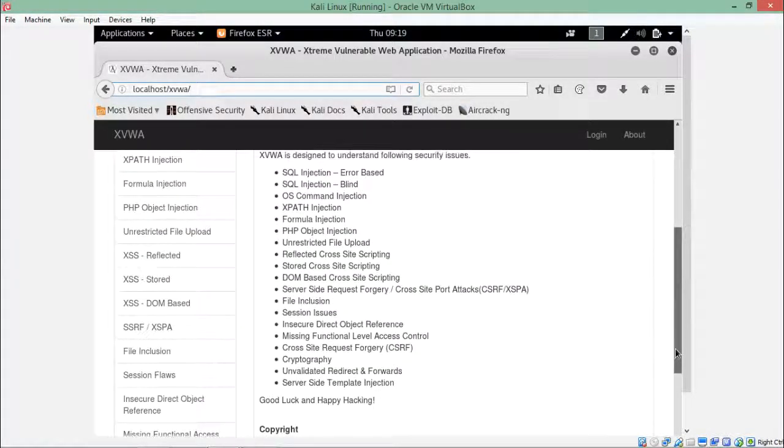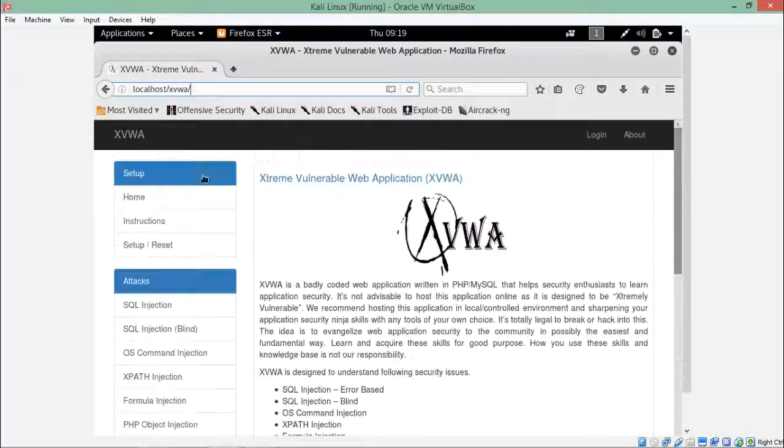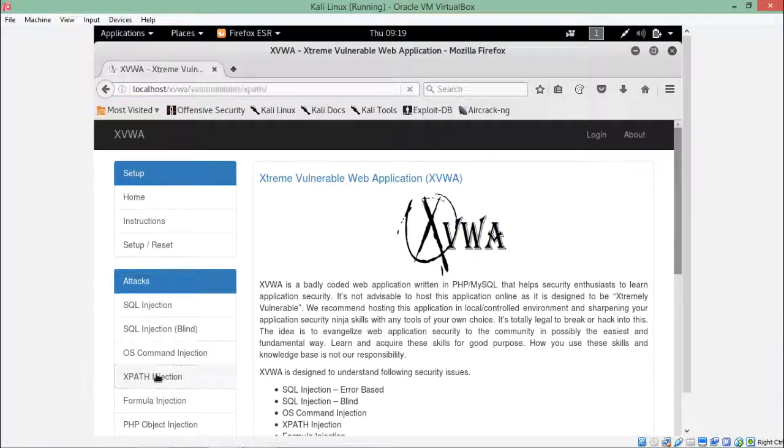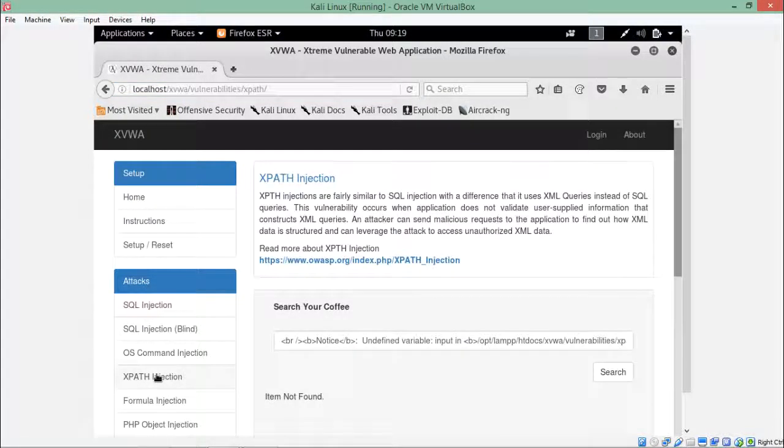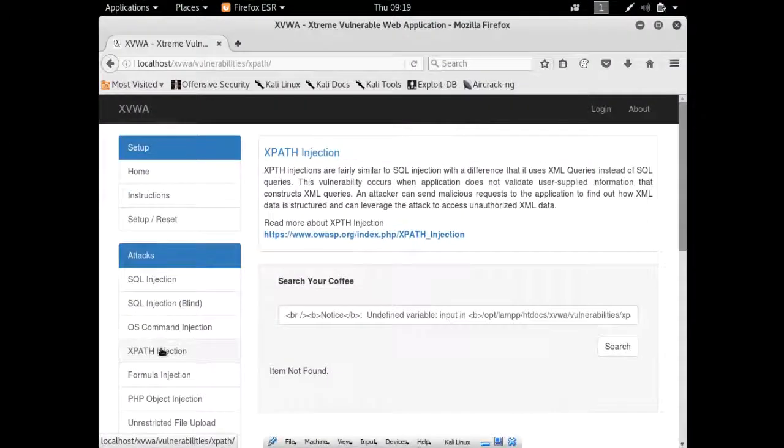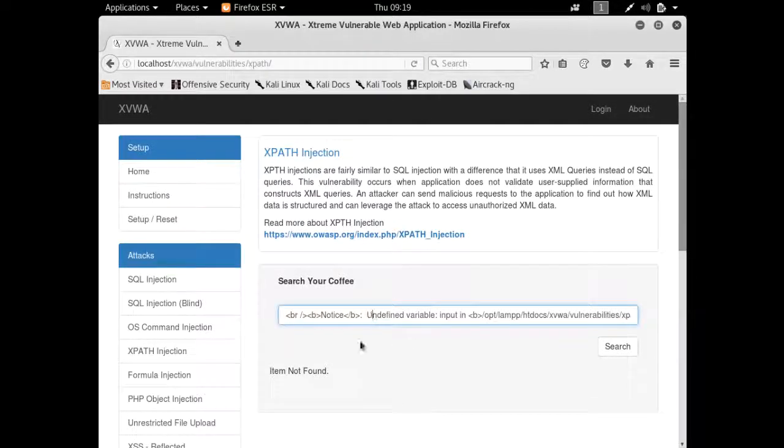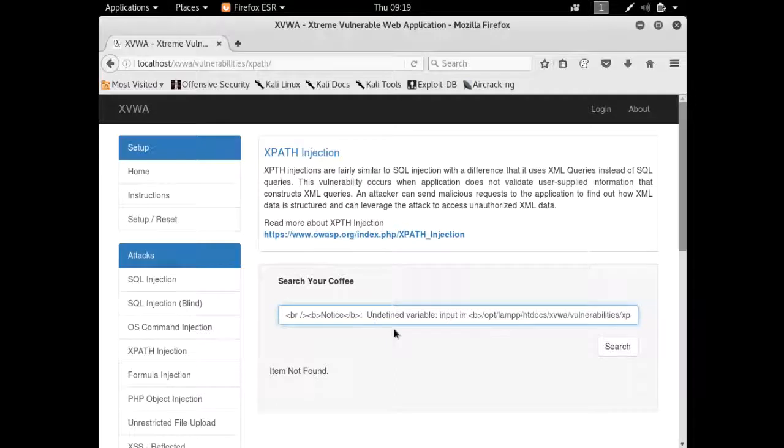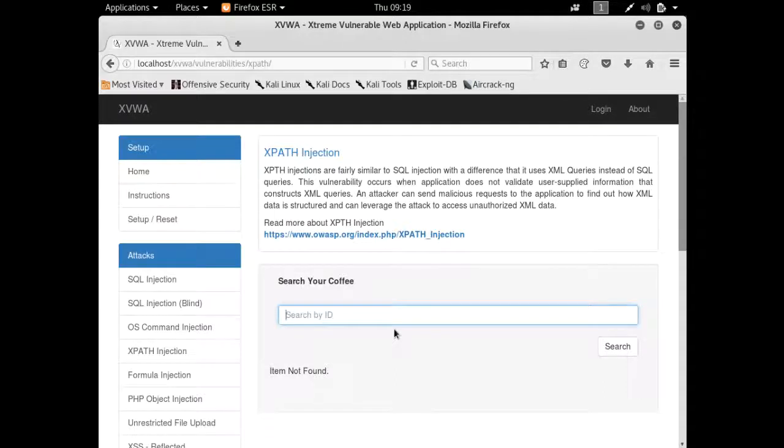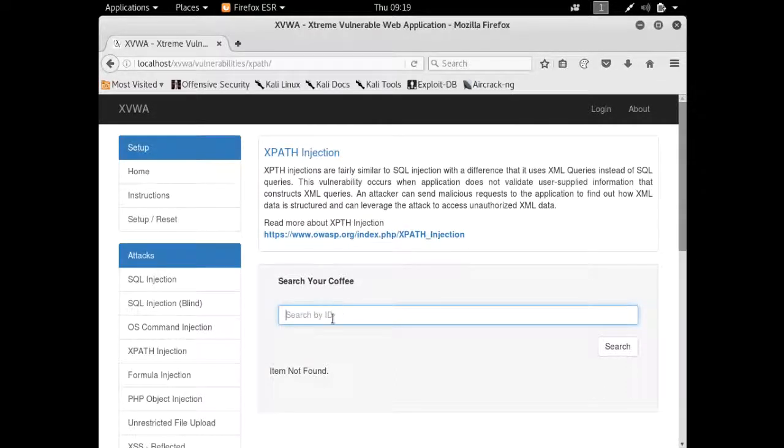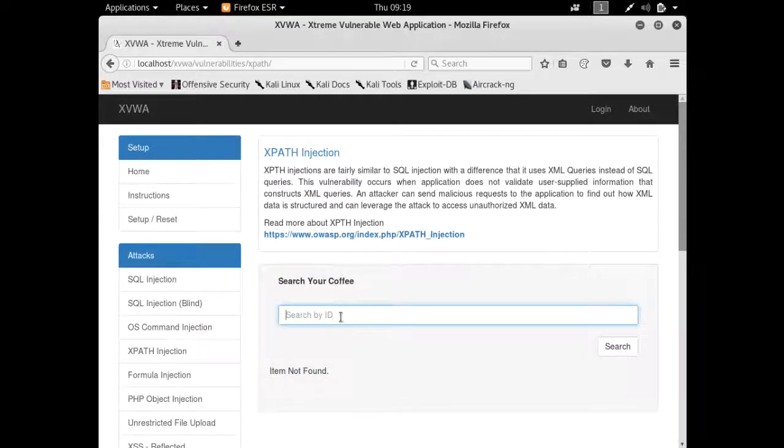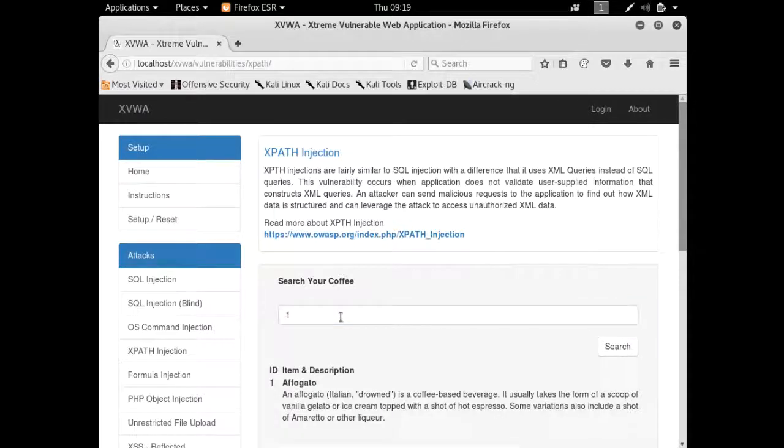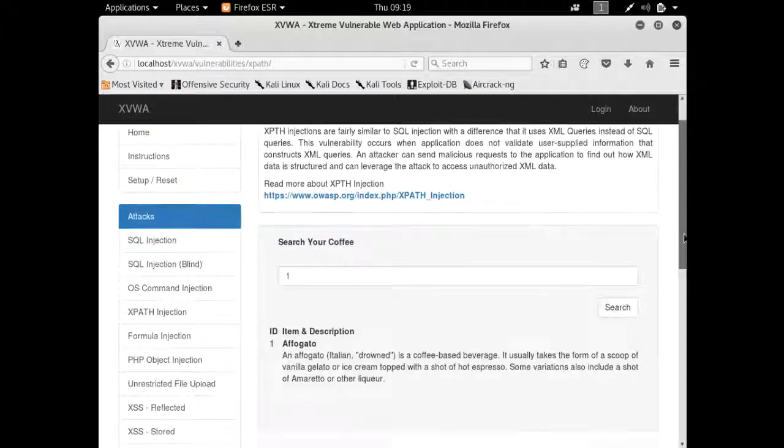Here is the link of that page, XPath injection. Let's open this page. Here you can see a search bar and here it is written search your coffee. Let's delete the previous input. Here is mentioned search by ID. For example, let's enter one. You can see that it has displayed the item, the ID is one.